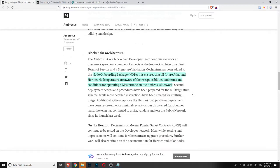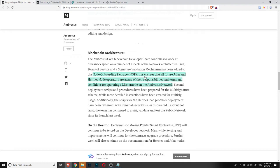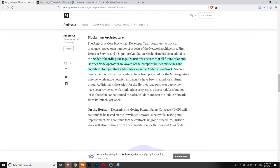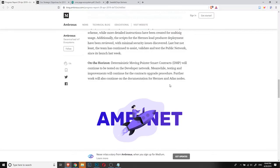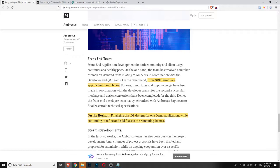Another news that came out is about the node onboarding package that is in development, which basically ensures that all future Atlas and Hermes node operators are aware of their responsibilities and terms and conditions for operating the master nodes of Ambrosus. This is very important for everyone that wants to deploy a node. And progress is already running in a way that Hermes nodes, the first Hermes master nodes, will be deployed on Ambrosus's main net soon.